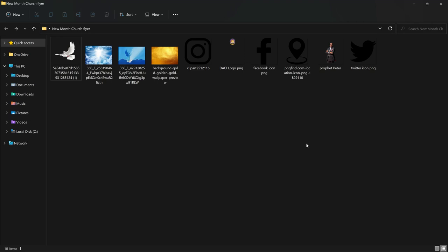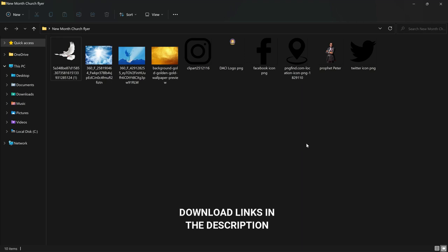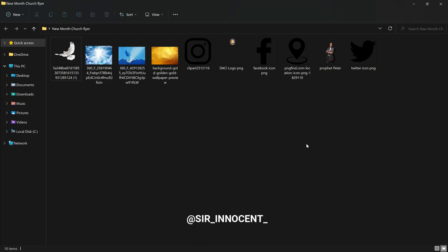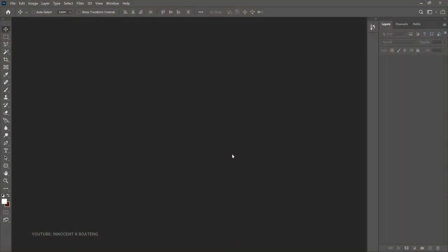Inside the description of this video will be a link to download all the resources that I'll be using for this project, so you can download them if you want to practice. If you do, you can send it for review on my Instagram or Twitter. I'll be using Photoshop 2021 for this project, but any version of Photoshop should probably work.